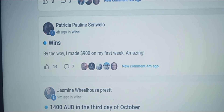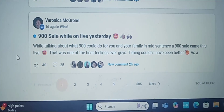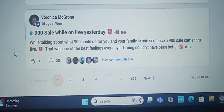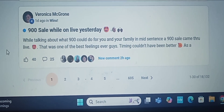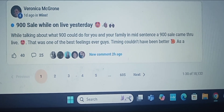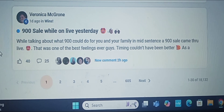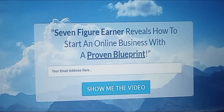Check out Patricia four hours ago — she made $900 in her first week. And Veronica one day ago: 'Attraction marketing — you're creating content but you get to connect with your perfect customer.' She said '$900 sale while on live yesterday. While talking about what $900 could do for your family, mid-sentence a $900 sale came through live. That was one of the best feelings ever.' The second link directly below goes to my capture page, and when you opt in it takes you to my mentor's presentation.